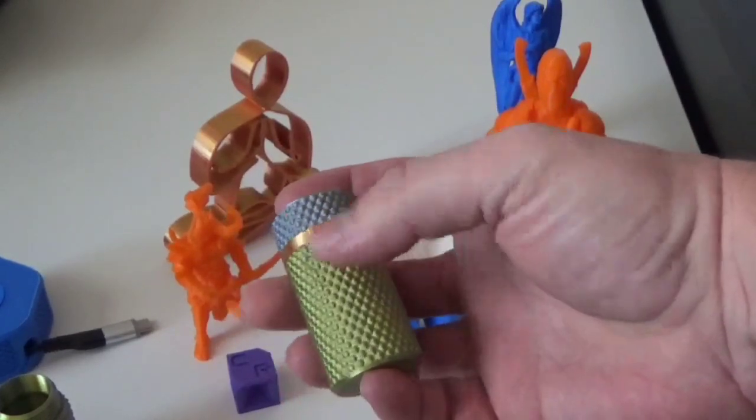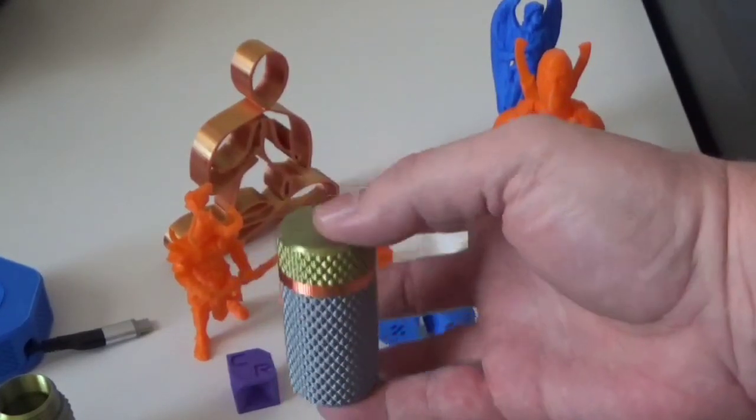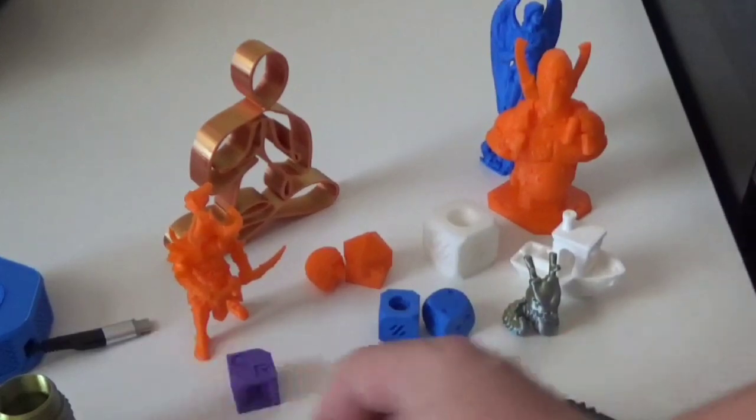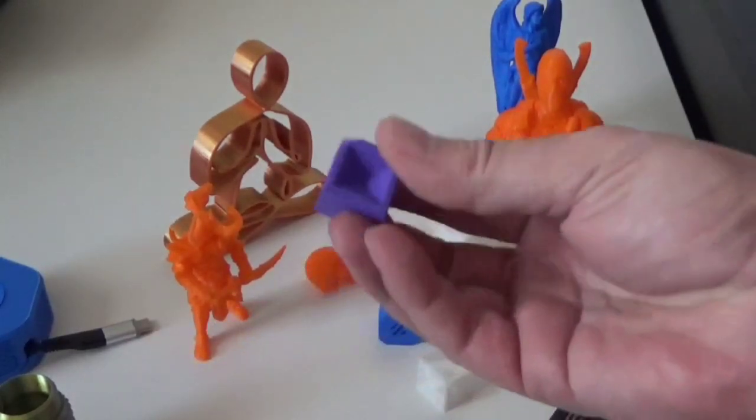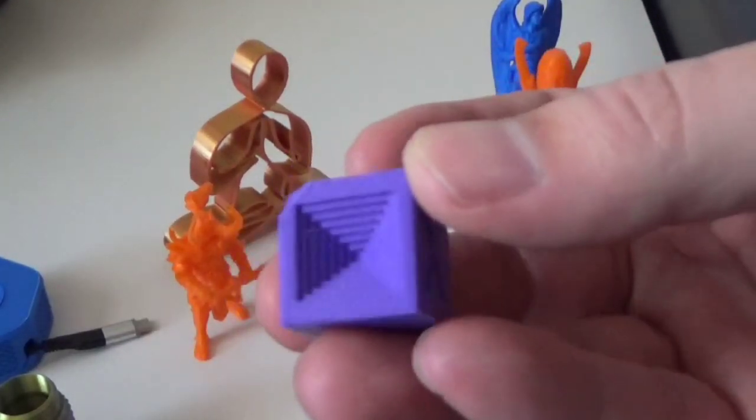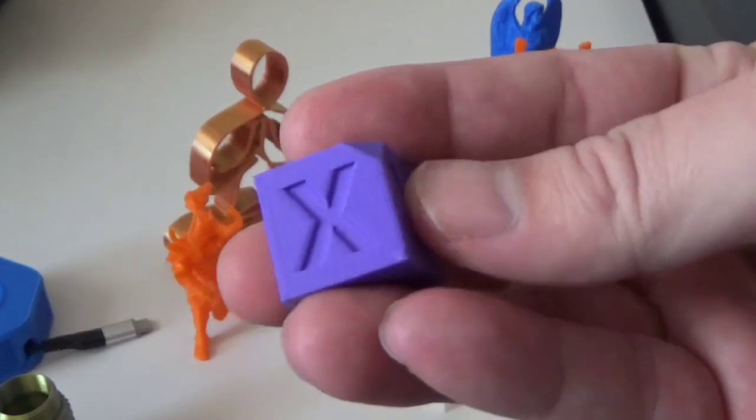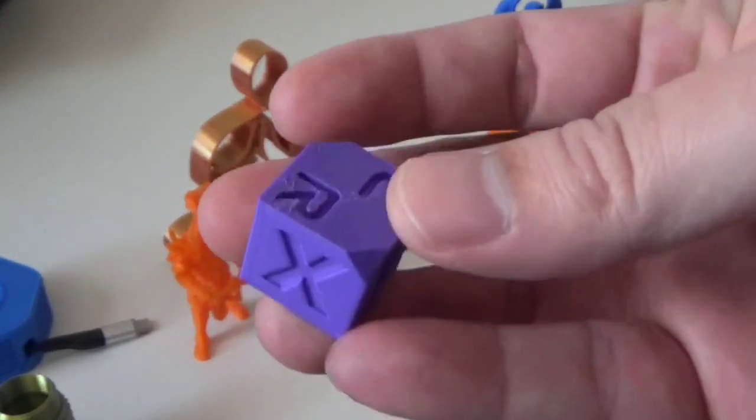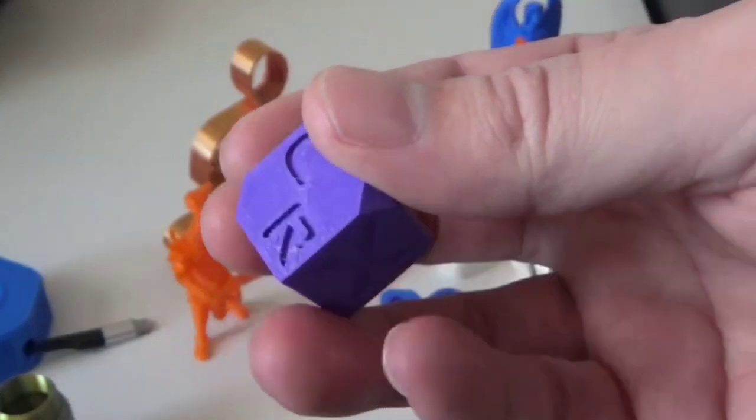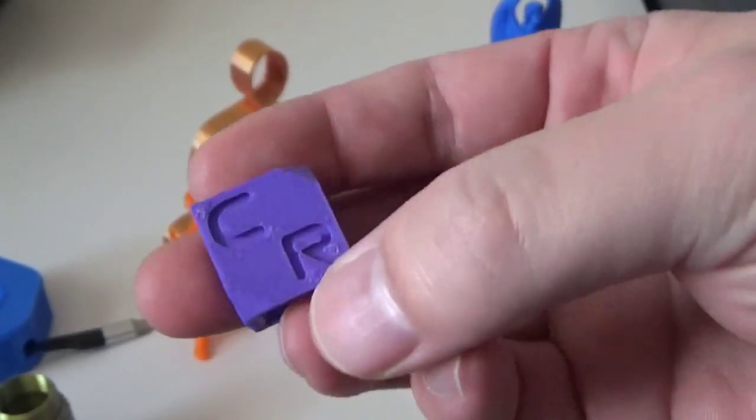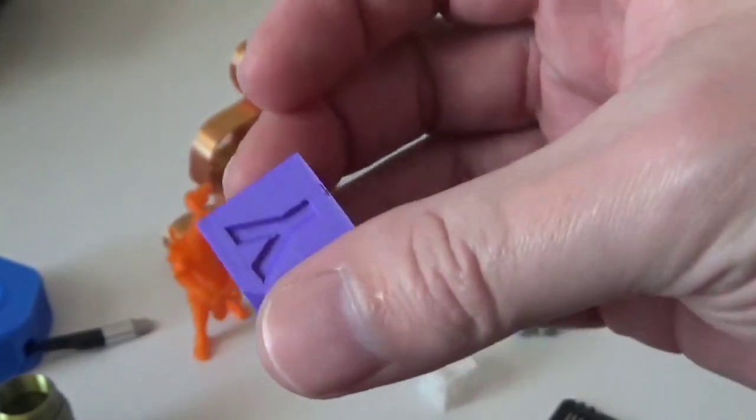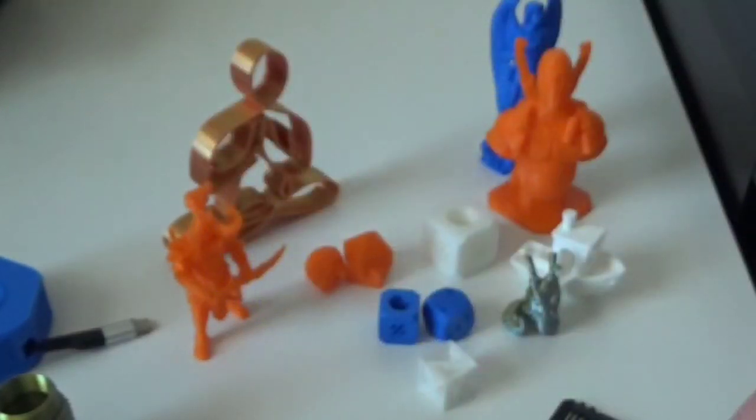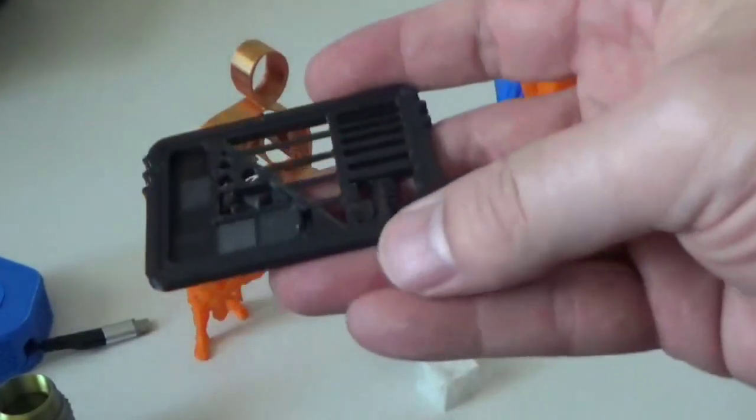This is silk, it turned out fantastic. Here's some regular PLA, little CR cube. Again, I mean it's great print quality. There's a little bit right here but that's again probably the filament not the printer.